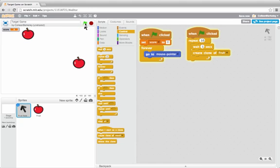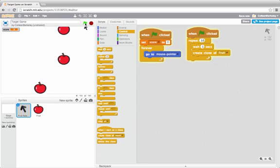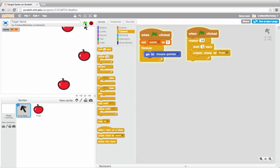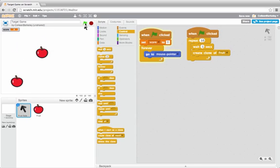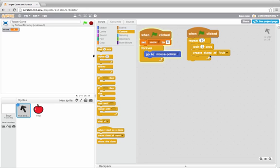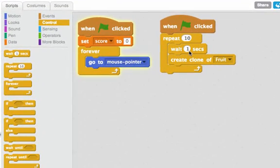So one second apart, apples should fall from the top of the screen. They choose a random X position, so they're not always falling in the same column. After I've created 10 clones, I'm done. These clones were created one second apart, but I could use a random block in here to make it a little less predictable.